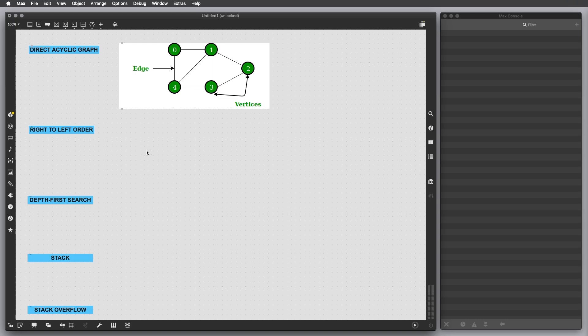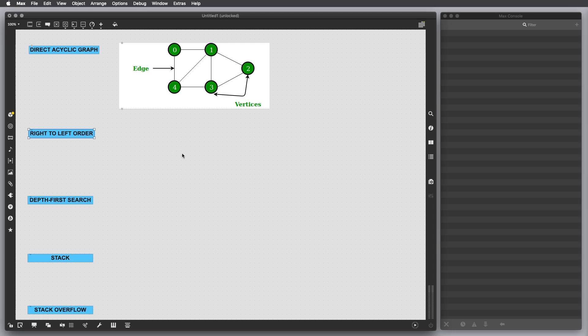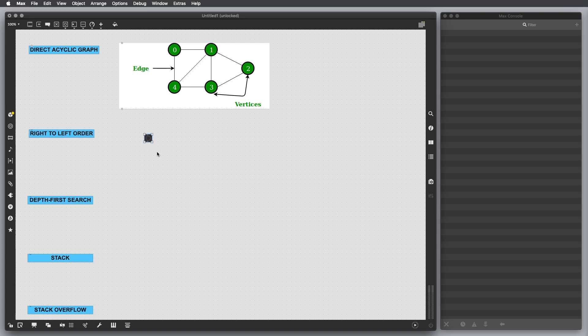So let's prove in Max what I just said. To do that I have to start with the concept of right-to-left order. That means if you have to trigger multiple messages at once, they are not going to happen simultaneously but they are going to follow an order. This is the easiest example you can do in Max.